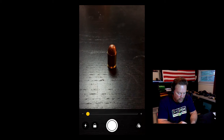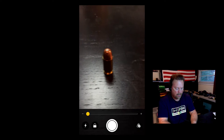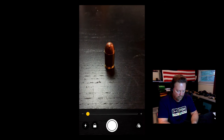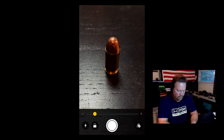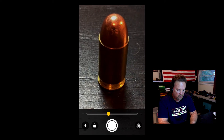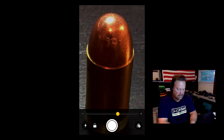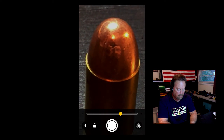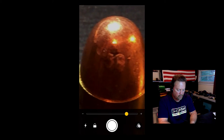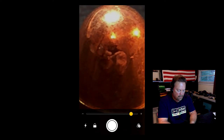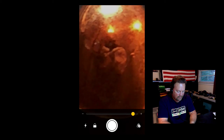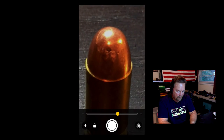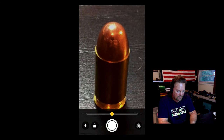I've just put a .45 caliber bullet on my desk. So you have a slider — you can move the slider to the right and just continue to magnify. I'm going all the way over. You can actually see my reflection.